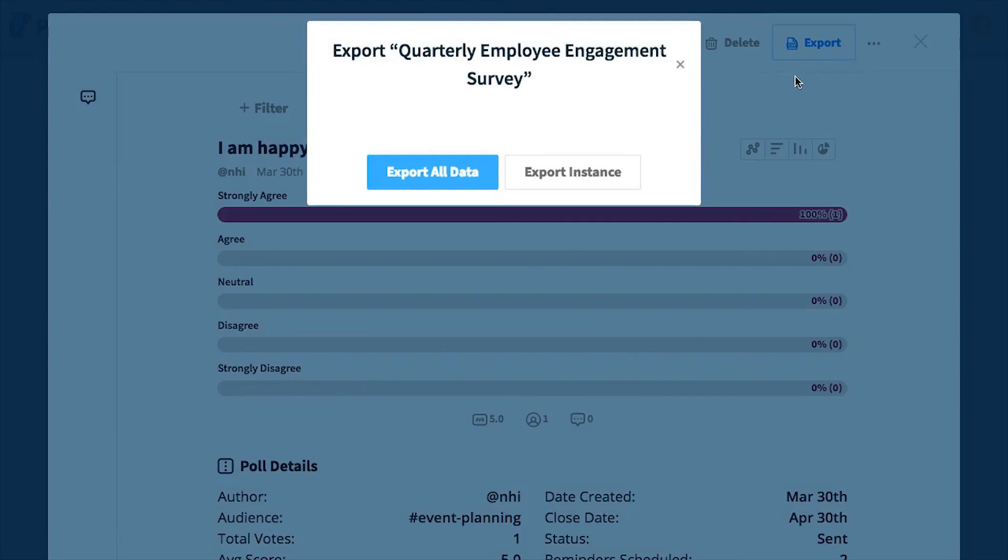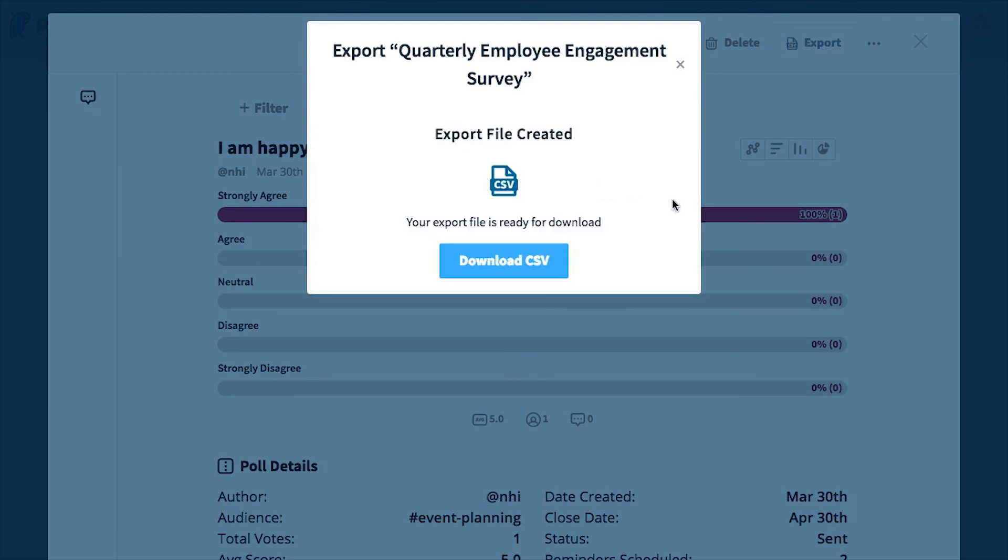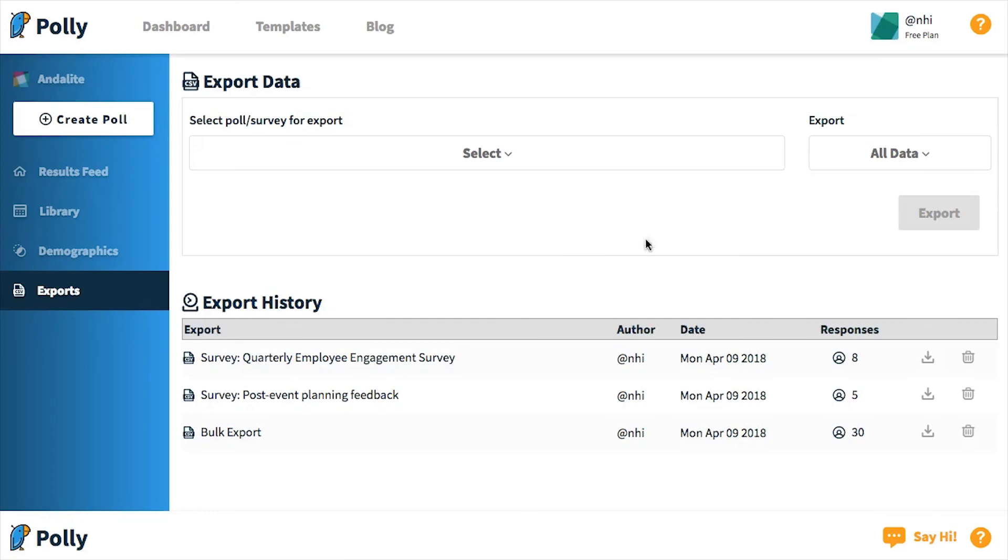A window will pop open asking whether I want to export all data or just this instance. Once I've selected latest instance, I can now download the export. Downloading the export will redirect me back to the exports page, just like the other two methods of exports that we went over.